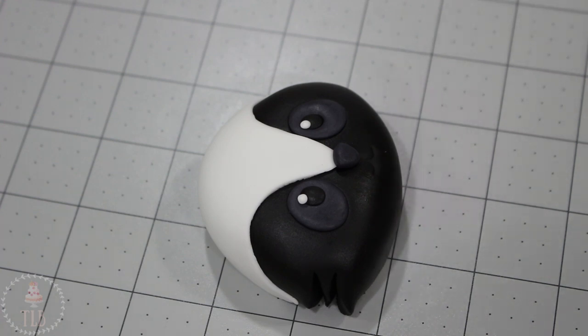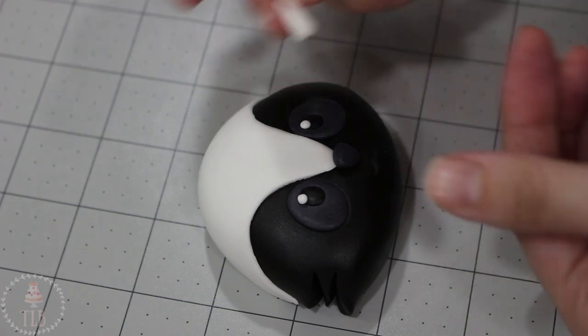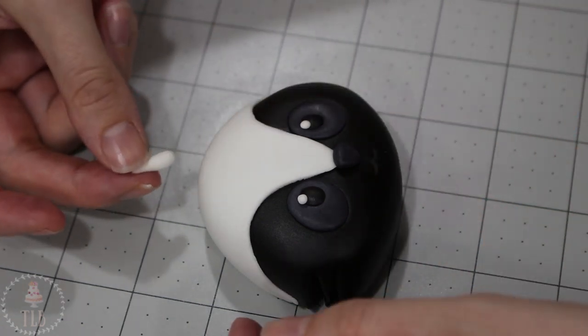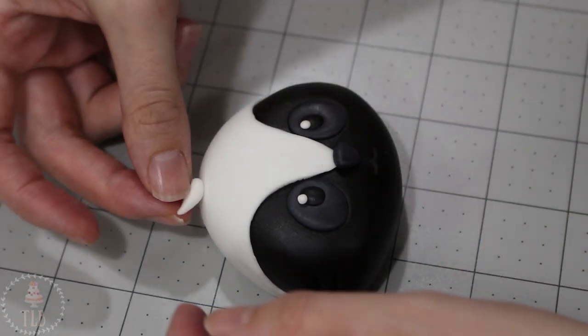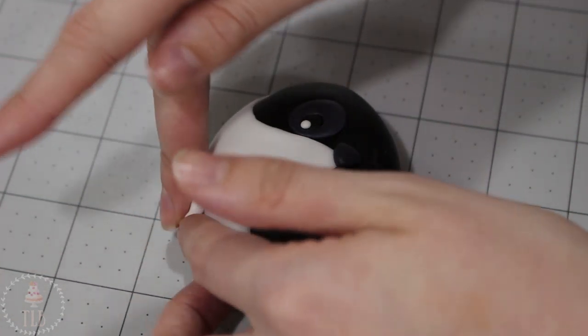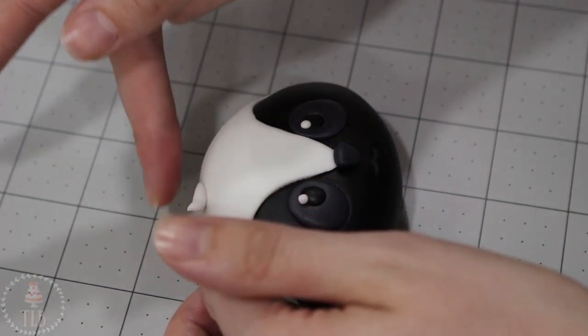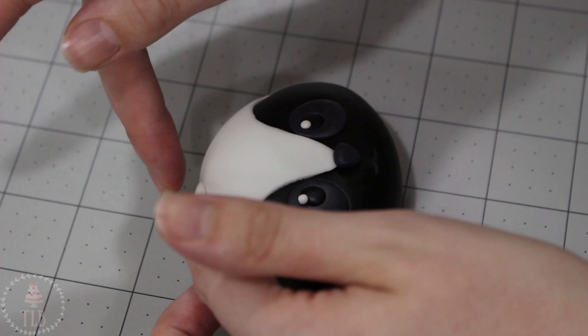With more of my white fondant I made two little teeny tiny teardrop shapes and I'm just adding those to the top for like a little fluff of fur.